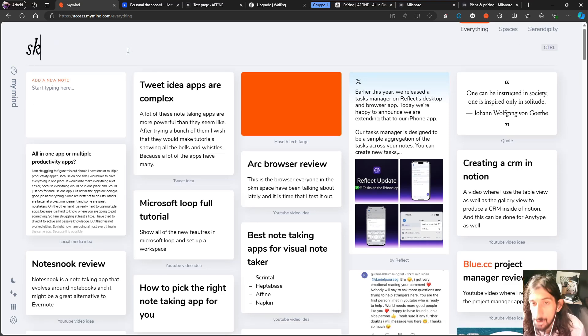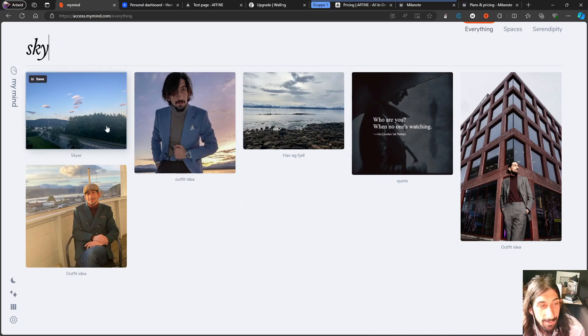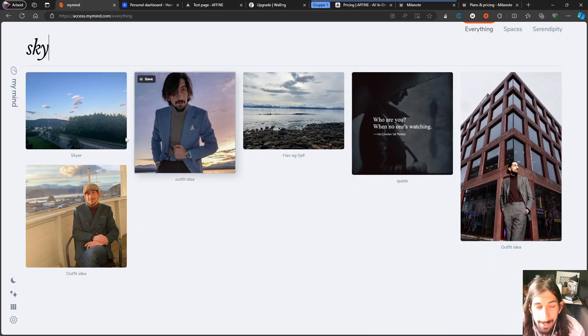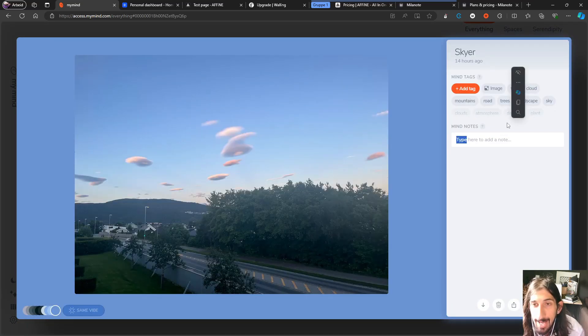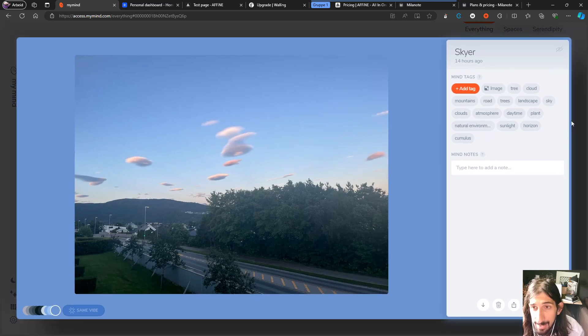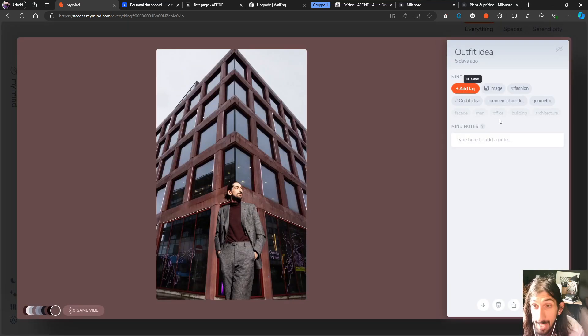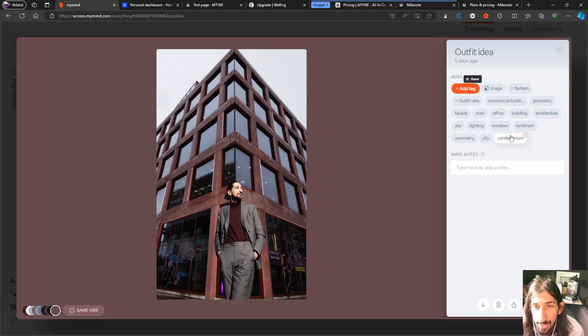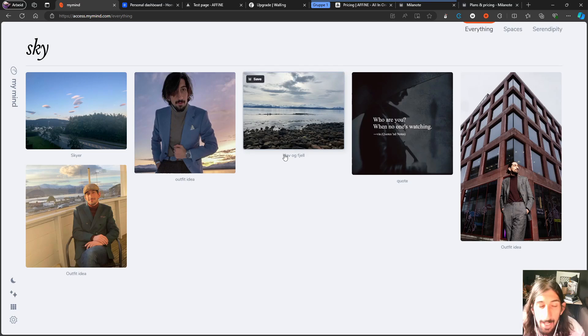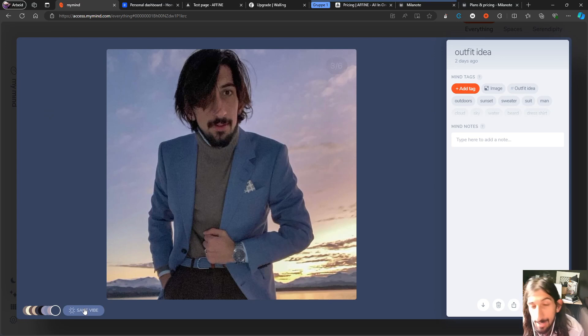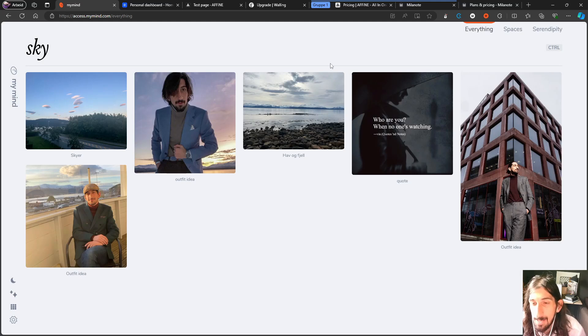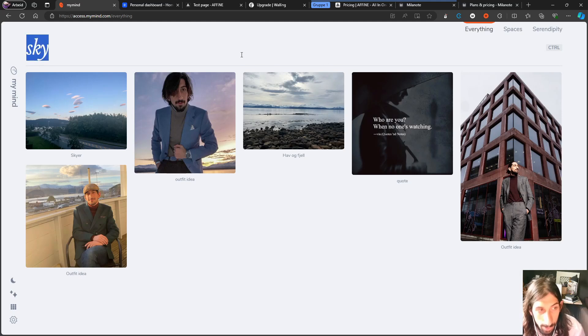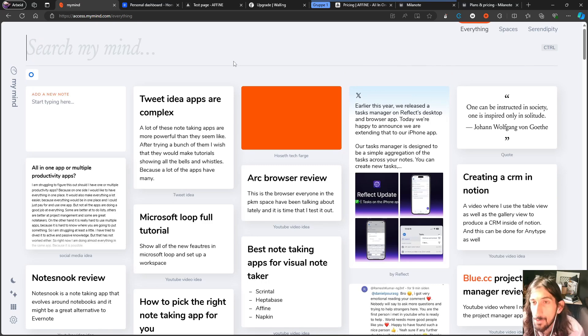Let's just try and search for sky because I think a lot of images will show up and it does. So these are automatically tagged with sky. I think at least some of them, this is tagged with sky. So the AI inside of the app tags things for you. So you don't have to. And you get to see all of your images and you can press the same vibe button right here and it will show you a bunch of images with the same quote unquote vibe as the one you are looking at. So a highly visual note taking app.